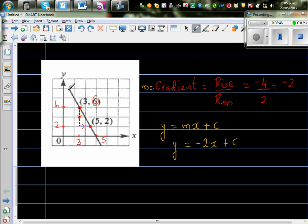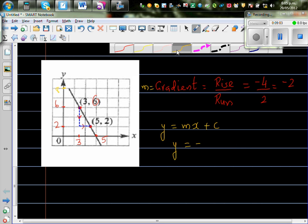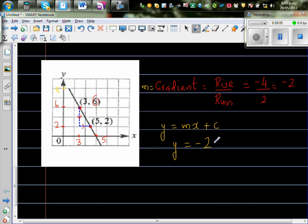Looking at the graph, c appears to be somewhere between 8 and 10. To find c exactly, we need to substitute one of our known points into the equation y = -2x + c.